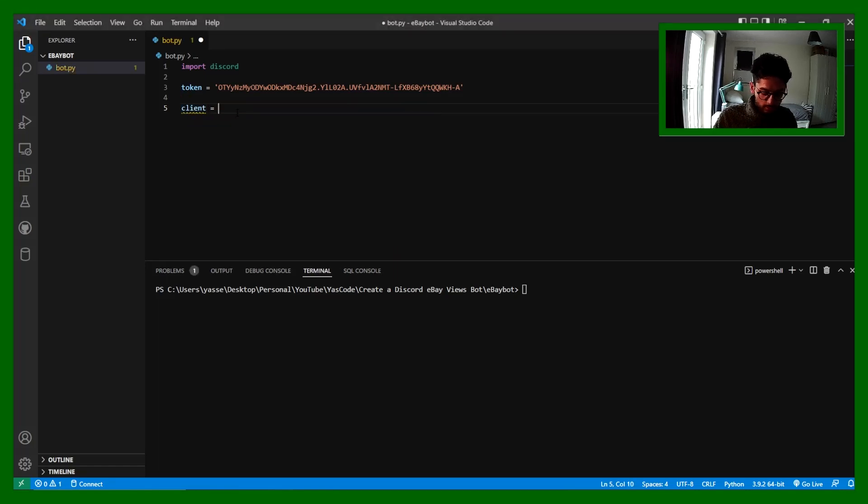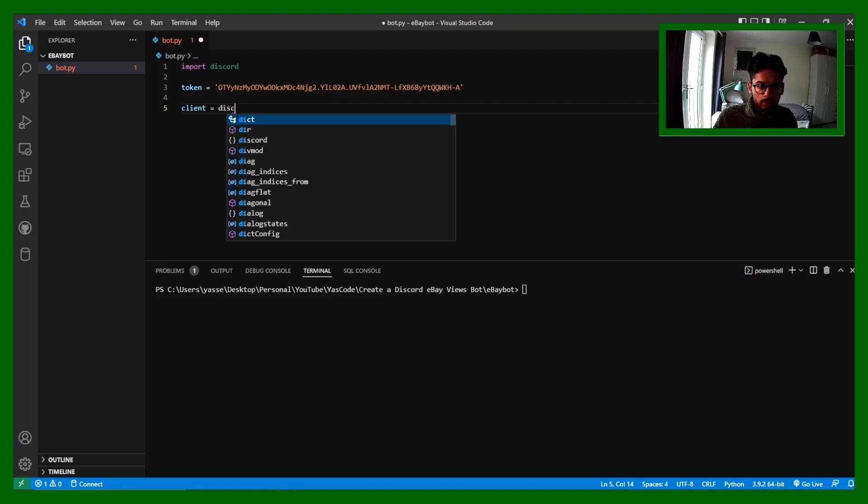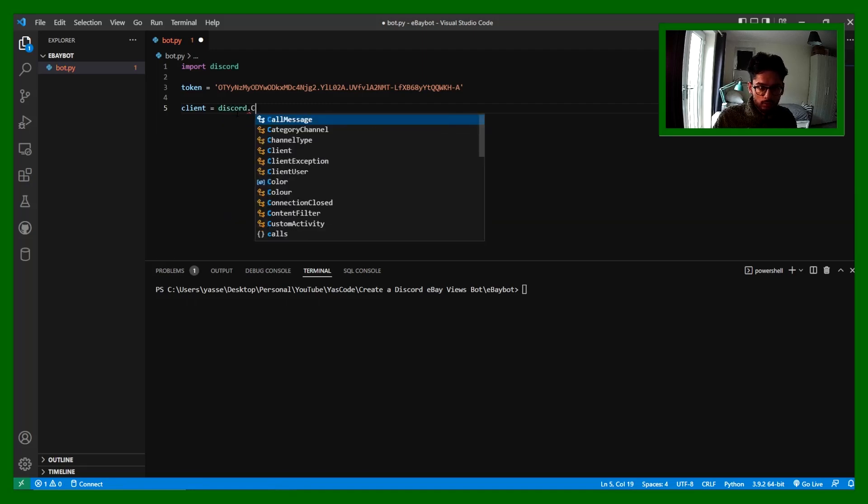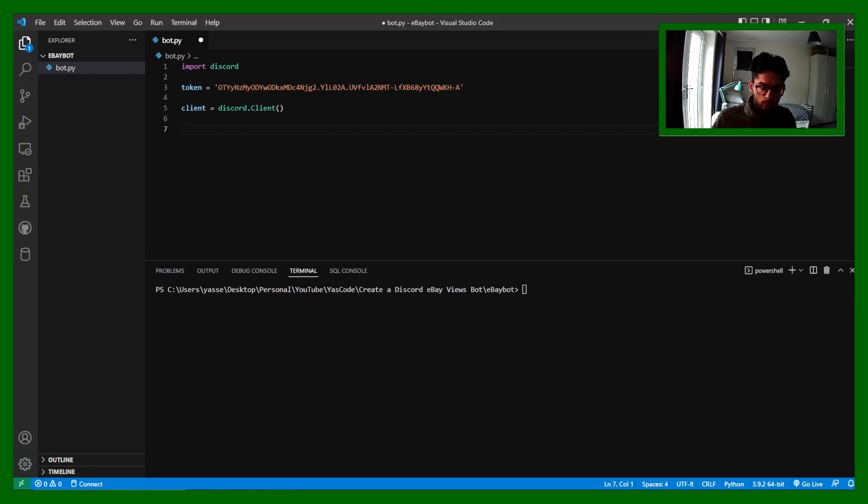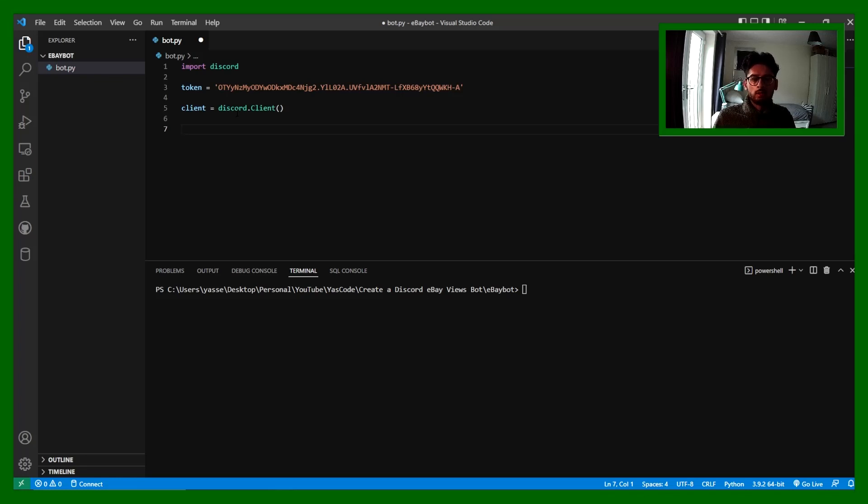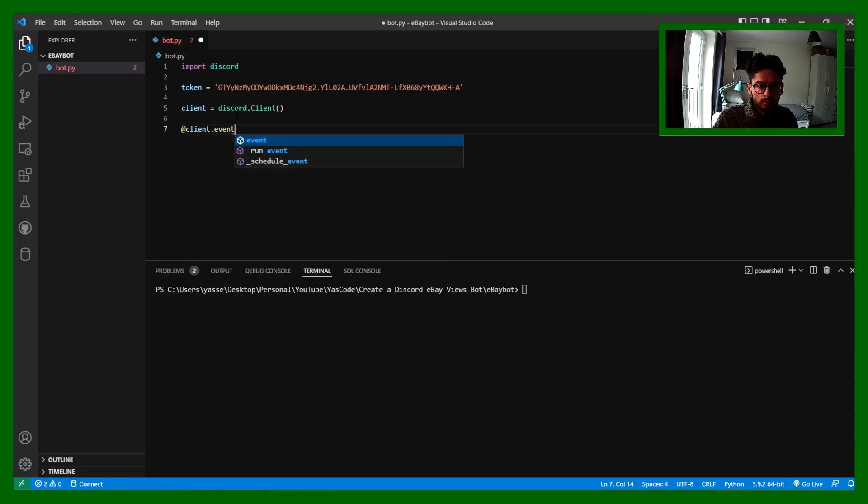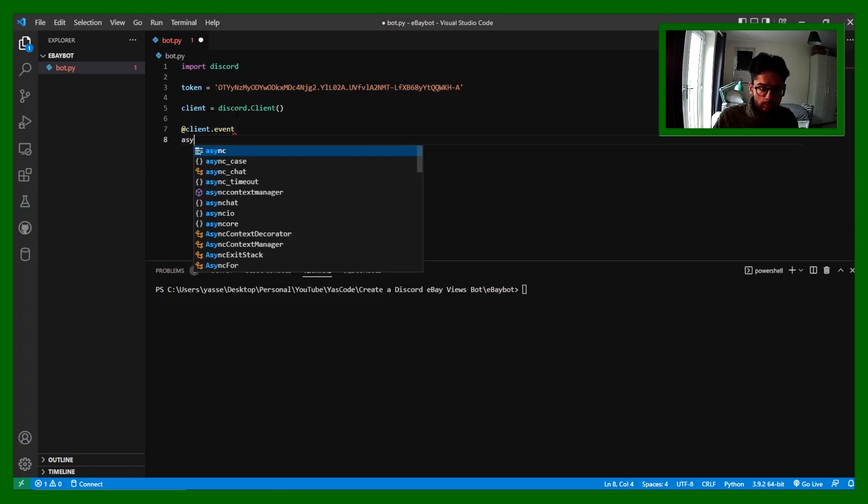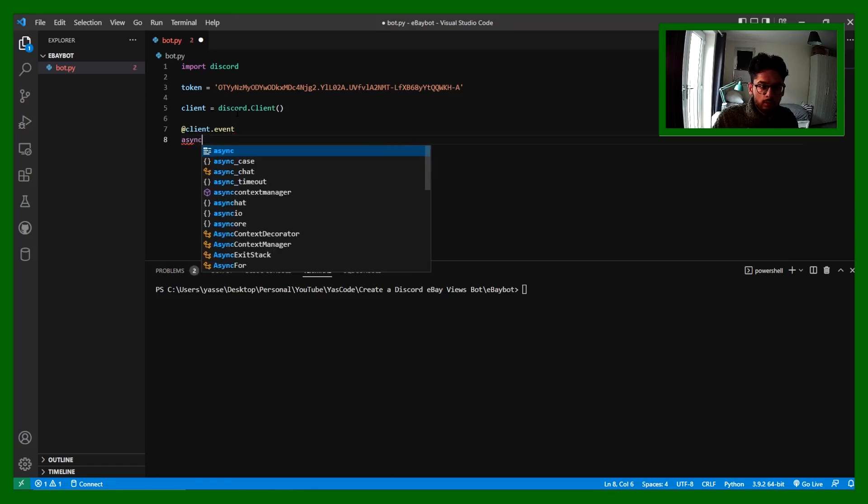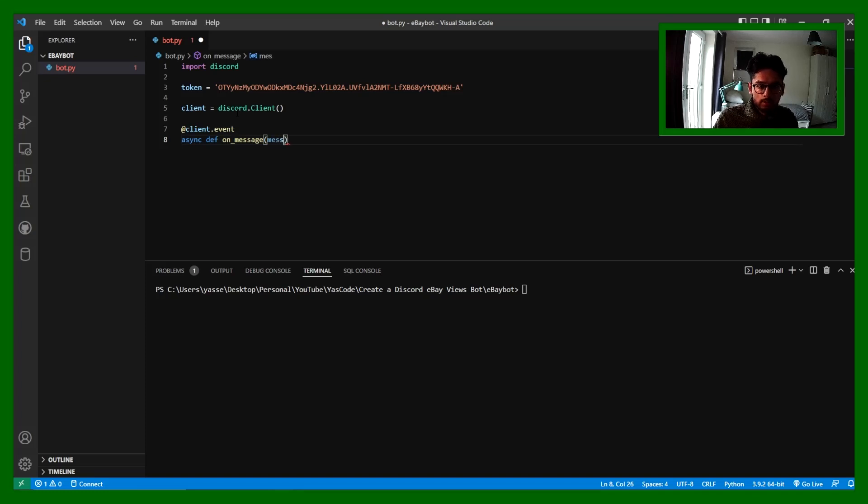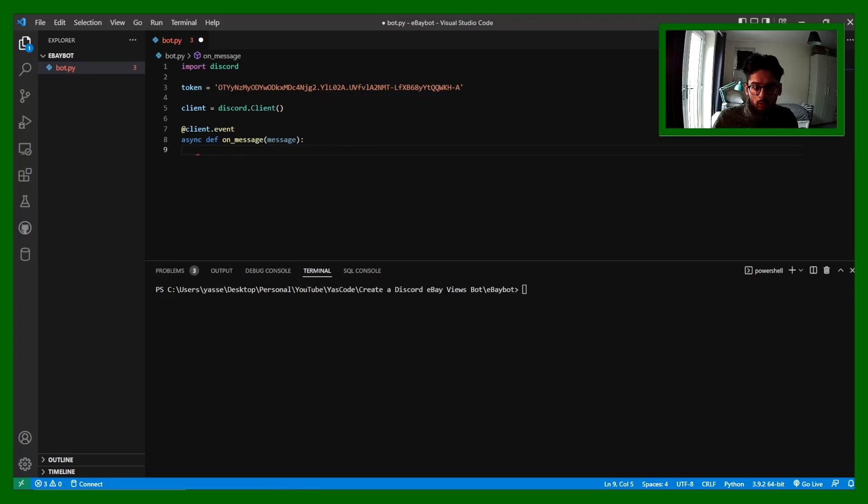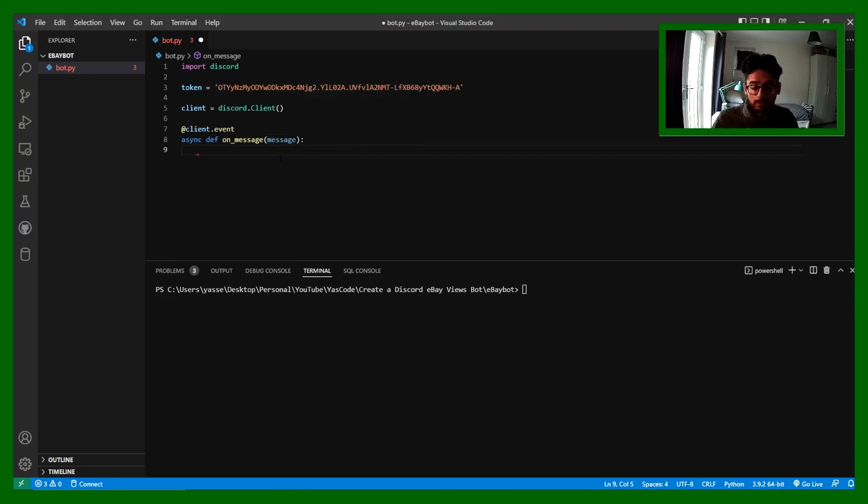Now we've got a token, we need to create a client. This is how we interact with Discord. Now what we want to do is whenever a message is sent on Discord on that server, we want to interact or do something with it. This is how you do that - it's an event. Basically what this is saying is once an event occurs on a message, so whenever a message is sent, we're going to grab that message and we can do something to it.